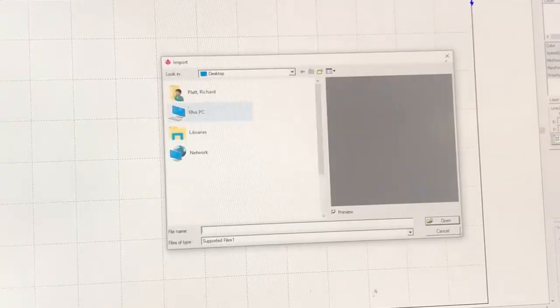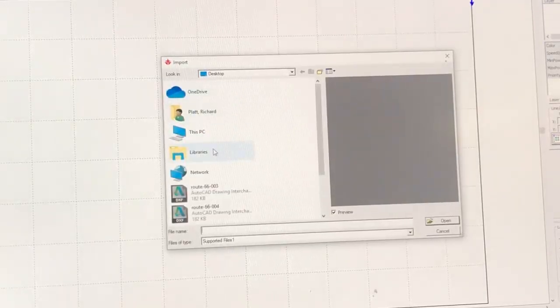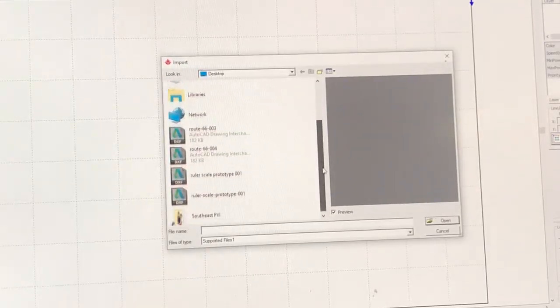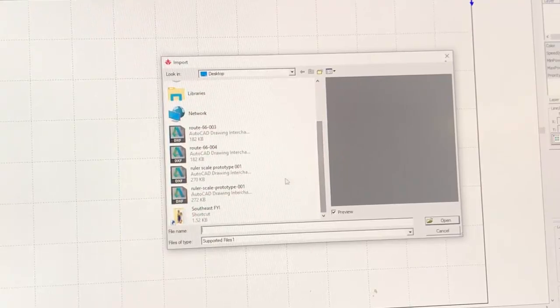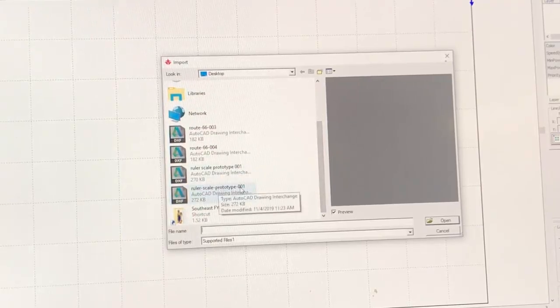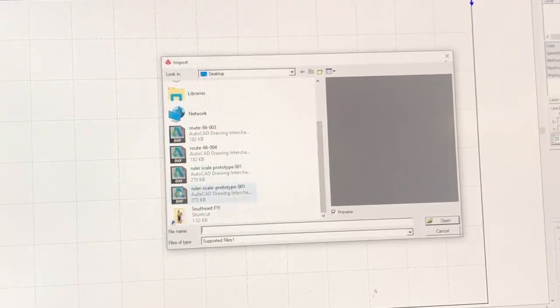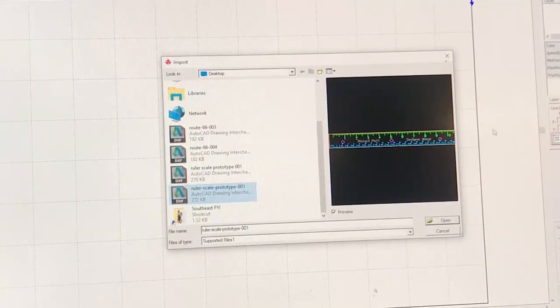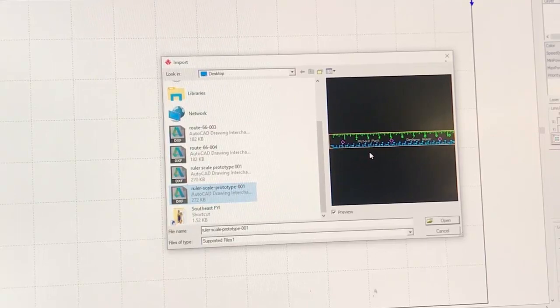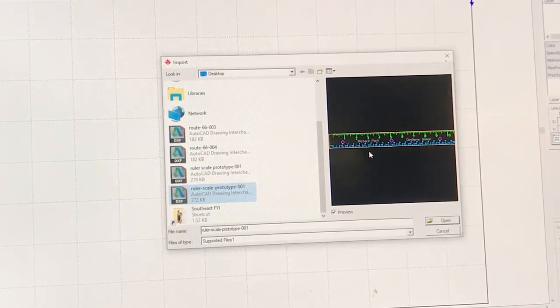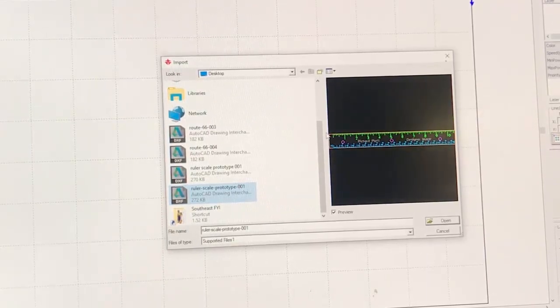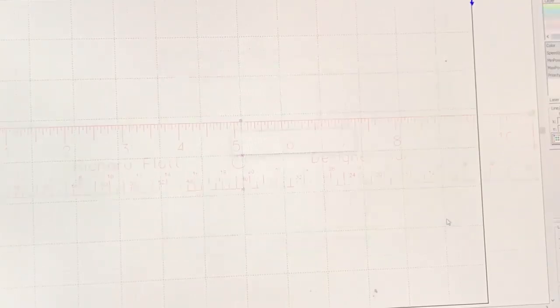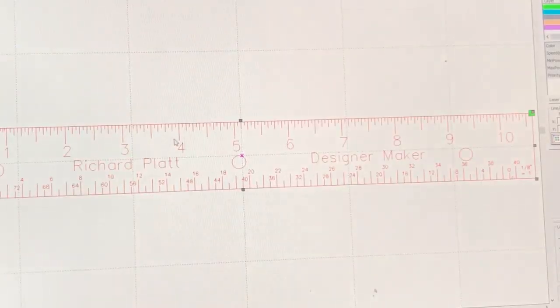Now with that done, I'm going to come over here and import. I can do a control I and come out to my desktop and I've got a few DXFs out there already. But it looks like this is the latest one here. That's the one that I worked on on my computer at home. We're going to go ahead and open it up and see if it opens and gets all the graphics in it.